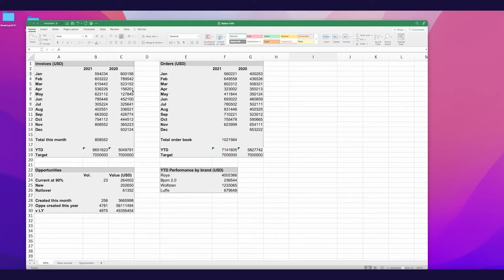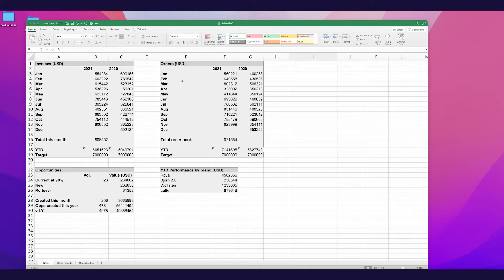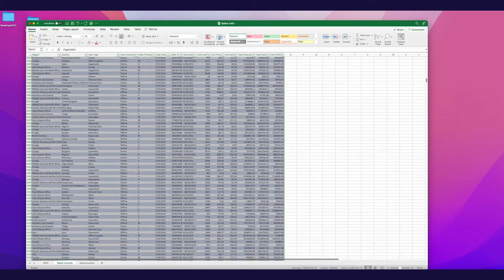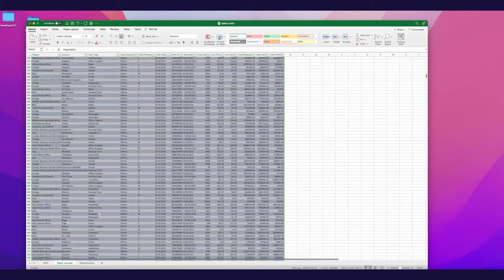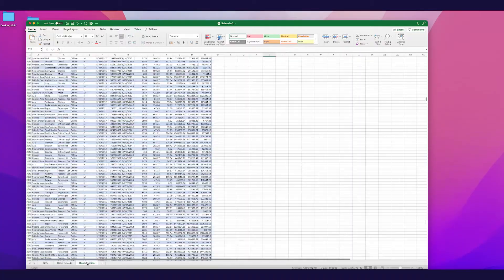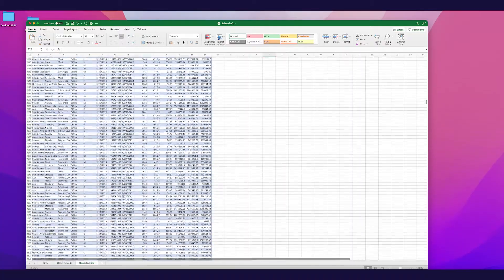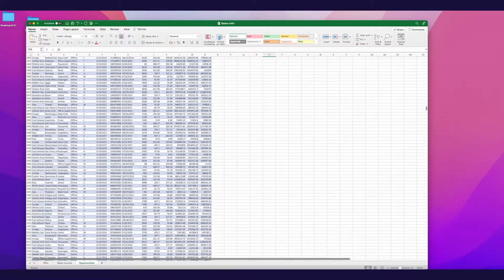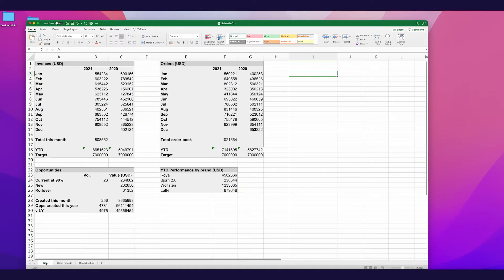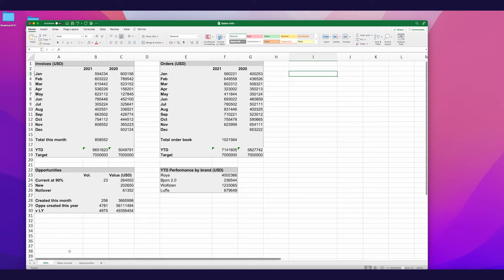So here we have my basic sales information which I'd like to be able to visualize and working off a Microsoft Excel spreadsheet. And what we have here, we have a few tabs. So we've got our sales information in our sales records. And this is information on sales which have completed, as well as a tab on opportunities which have yet to complete. And we've got a basic tab here for our KPIs. So this is pulling through the information which we'd like to visualize.